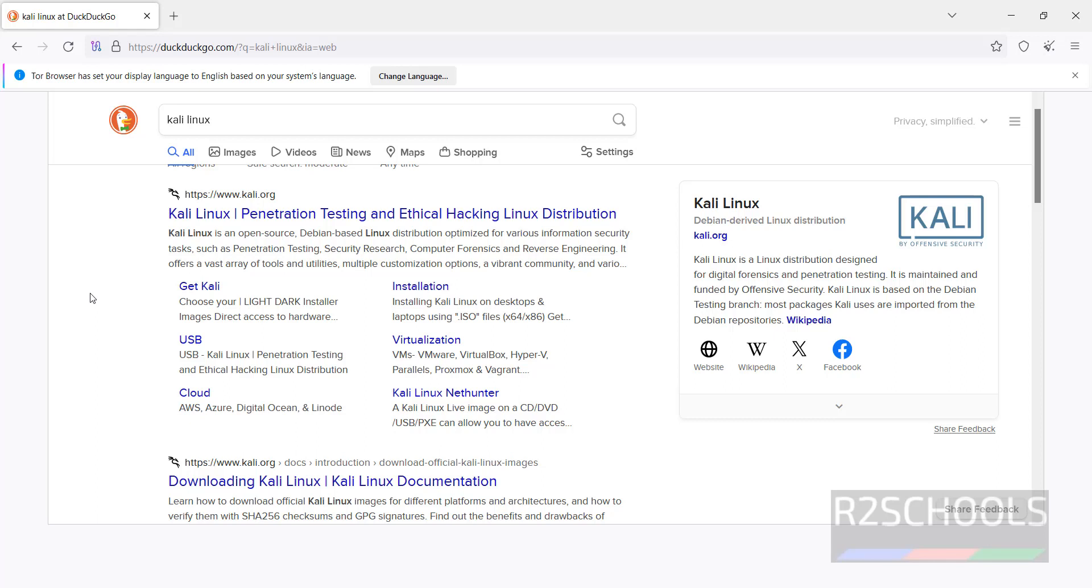In this video, we have seen how to install and connect to Tor Browser on Windows 11 operating system. For more ethical hacking videos, please subscribe to my channel. Thank you.